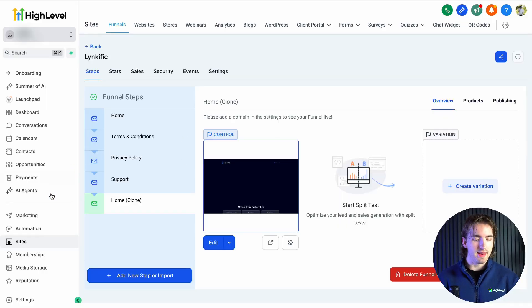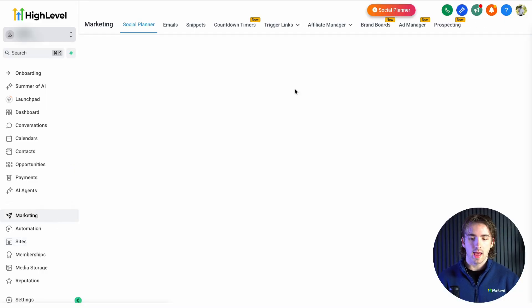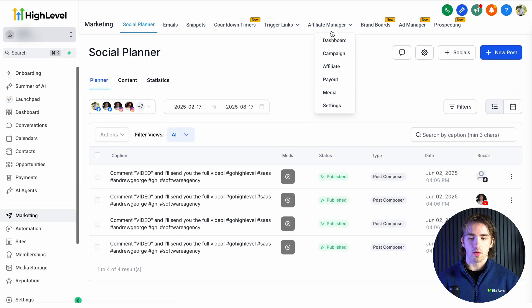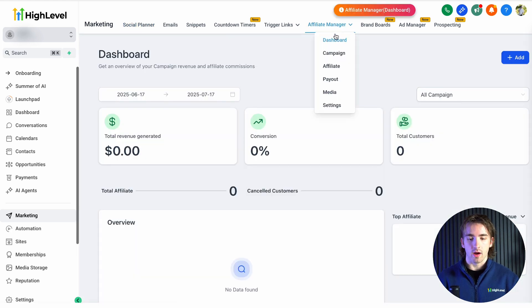Now, back in High Level, we can navigate over to marketing and then go to our affiliate manager. Here we can look at our dashboard, our campaigns, affiliates, and so much more.